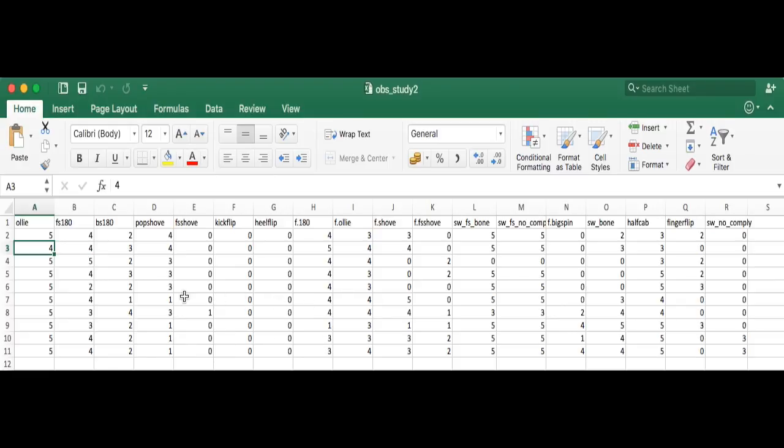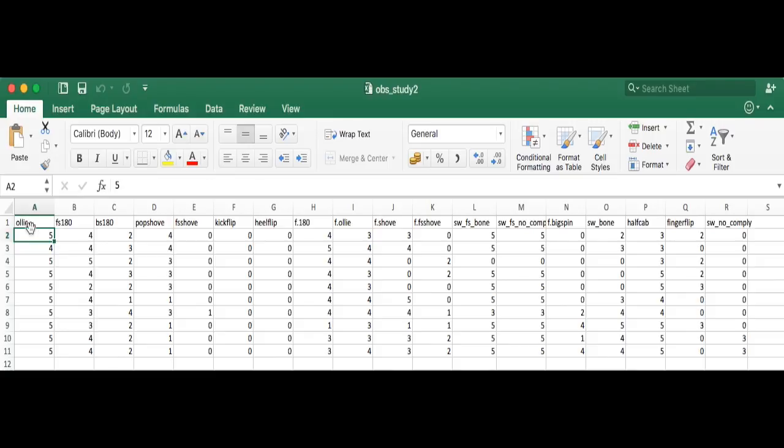Initially I was using Game of Skate as a metric. If you've never heard of Game of Skate, skateboarders play this game where we do Rock Paper Scissors or some other game, and then the winner starts. I'll use myself as an example.